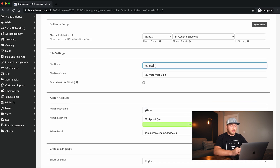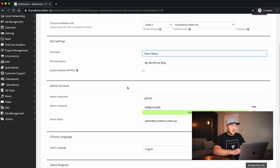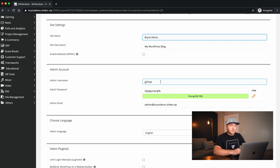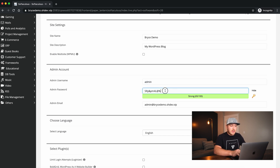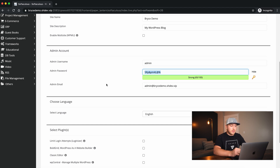We're going to click Install Now. Under site settings, we can change the site name to whatever your website is going to be called — I'm just going to say Bryce Demo. Under admin username, these are the credentials you'll use to log into your WordPress website, so I'm going to change it to admin. For the password, I'm going to copy it and hang on to it to use later.